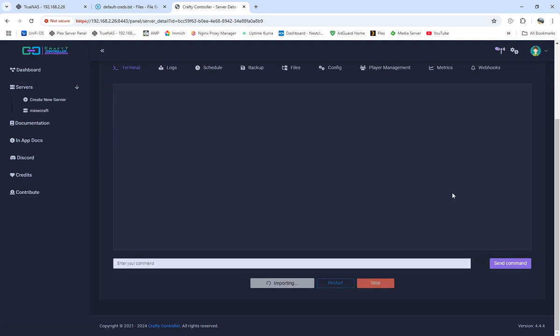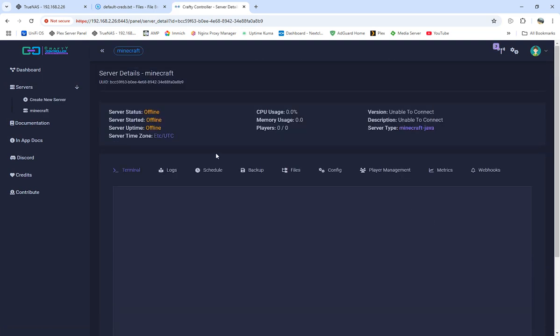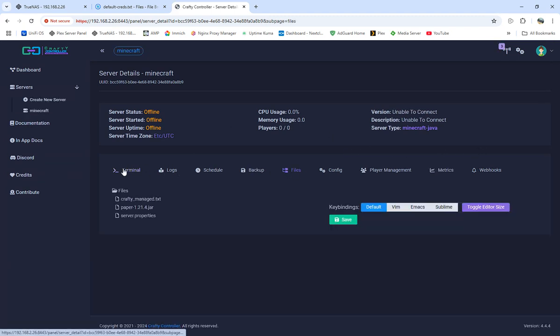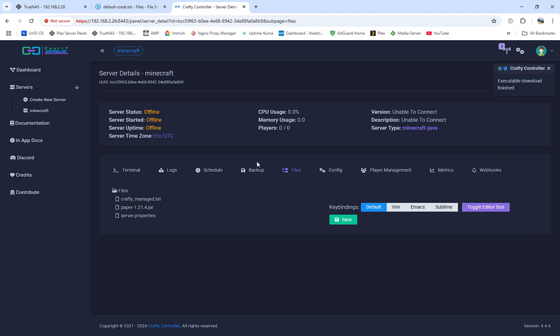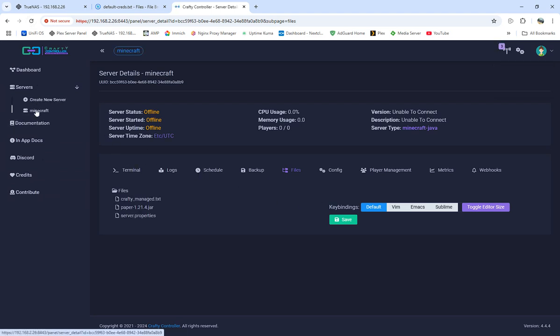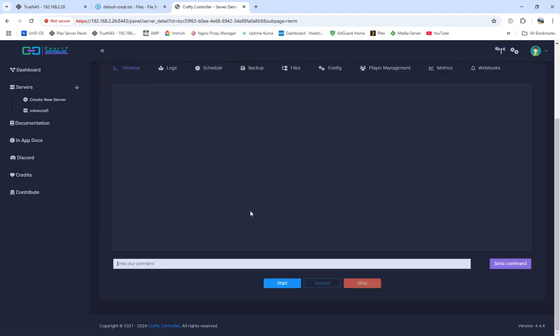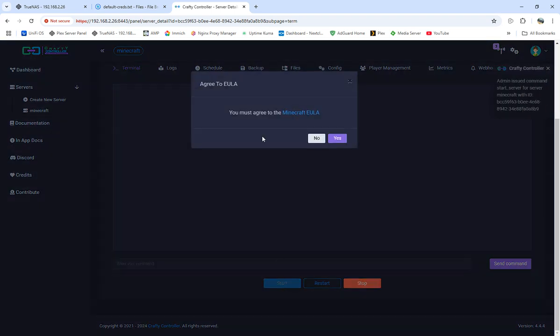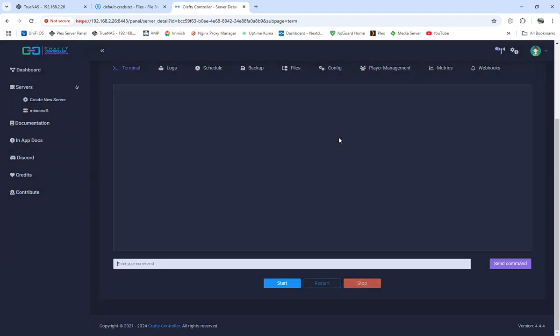We're importing, showing importing everything. Save. Backup files. Got everything going. So we're going to come back over to the Minecraft, we're going to come over to terminal, we're going to start server. Oh look, we go yes. So it's going to start downloading everything.